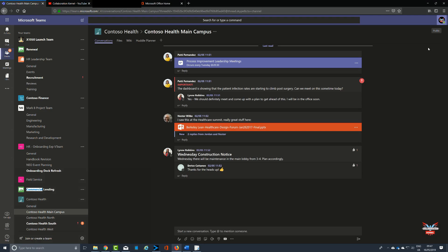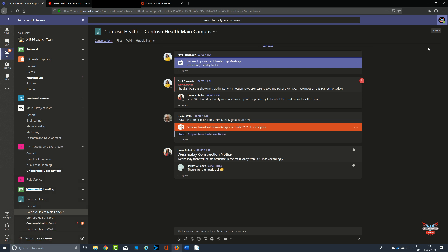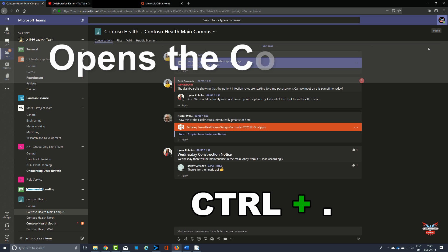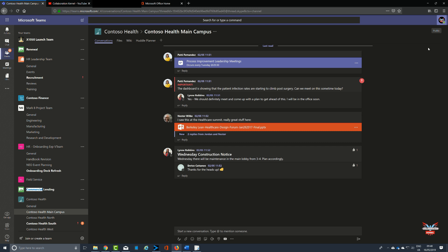Now the keyboard shortcuts in the general section tend to deal with general activities as you would imagine. Straight off the bat, you can press the Control key and the full stop if you're in the UK or the period key if you're in the US and that will bring up a list of the keyboard shortcuts. They're all here, we're going to go through each one of these and show them in context.